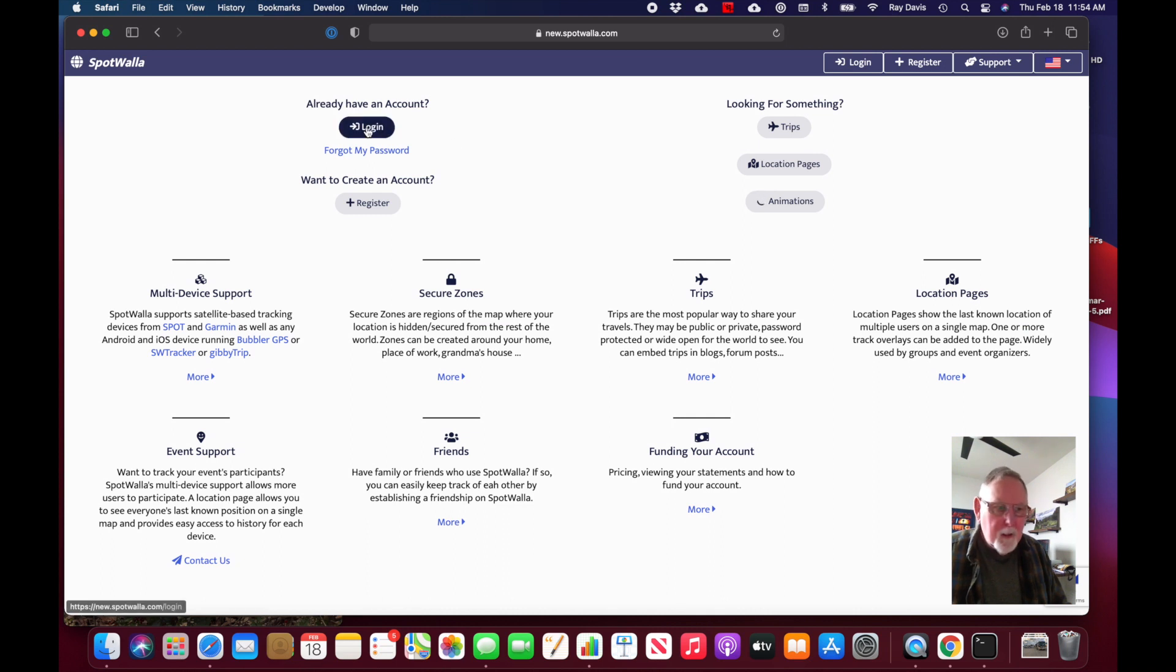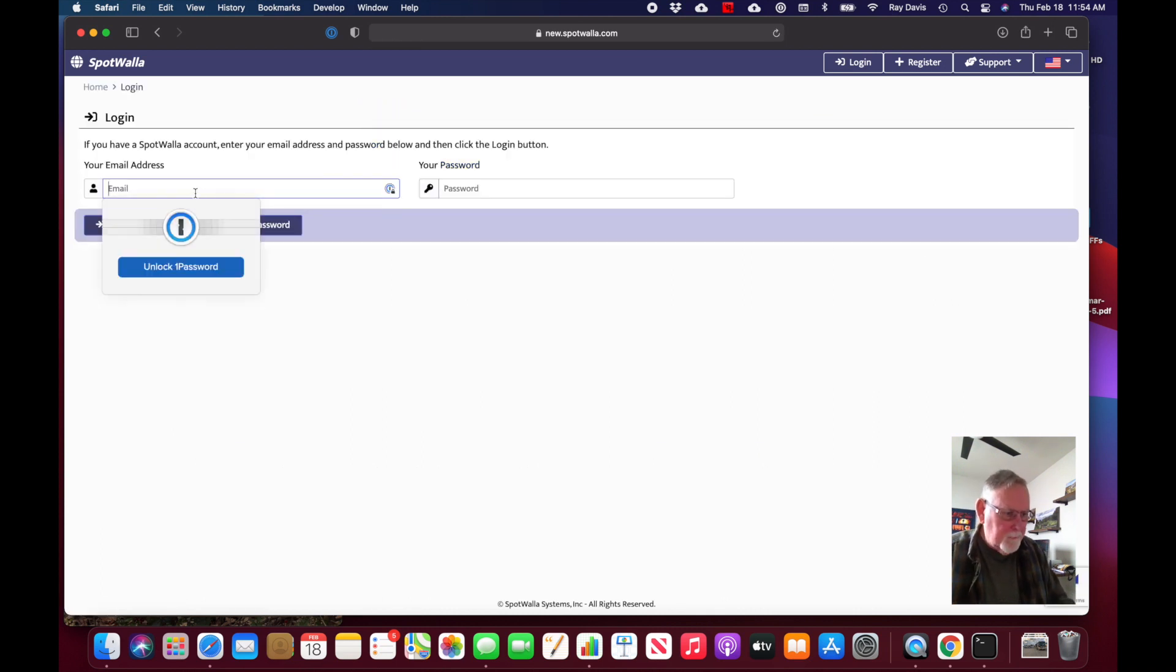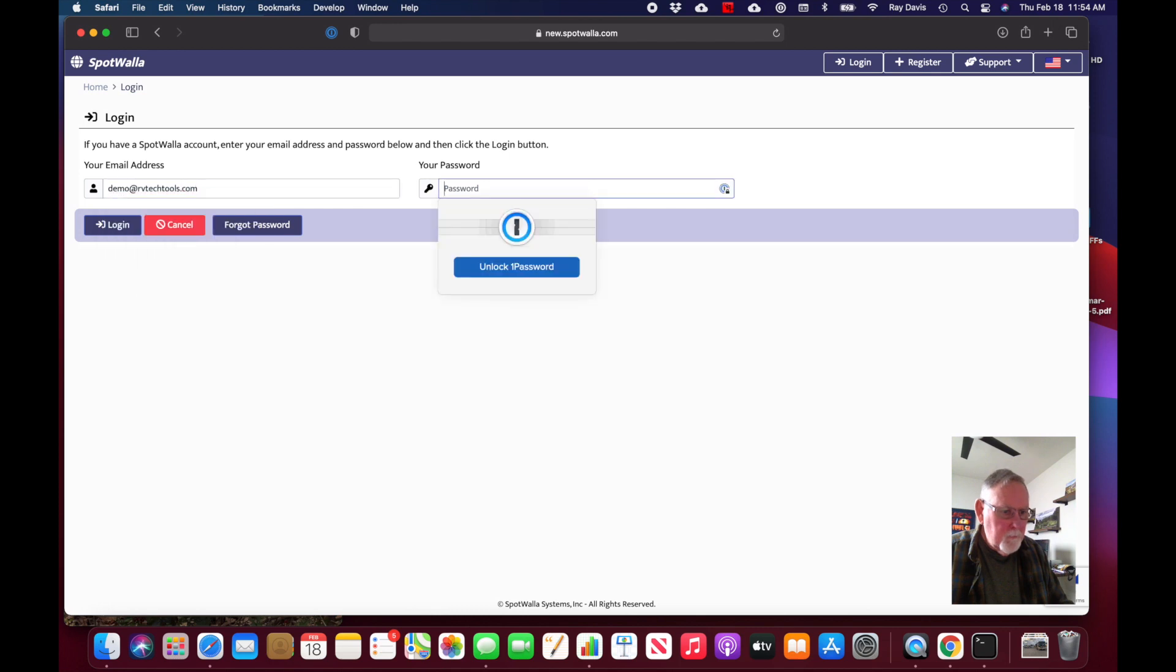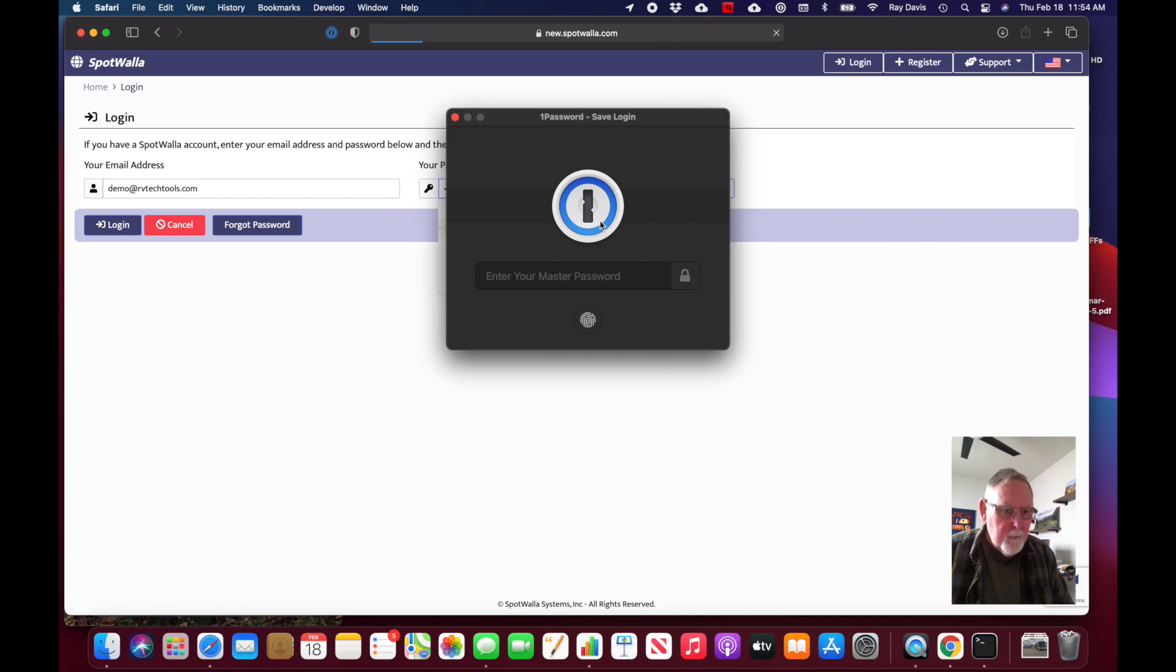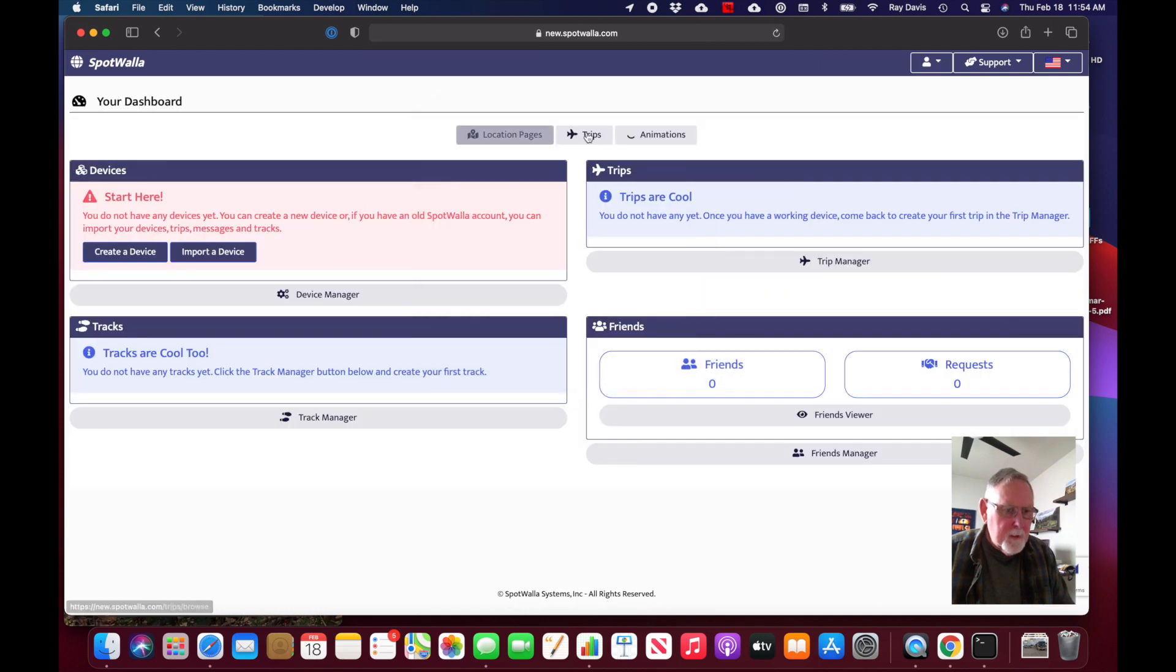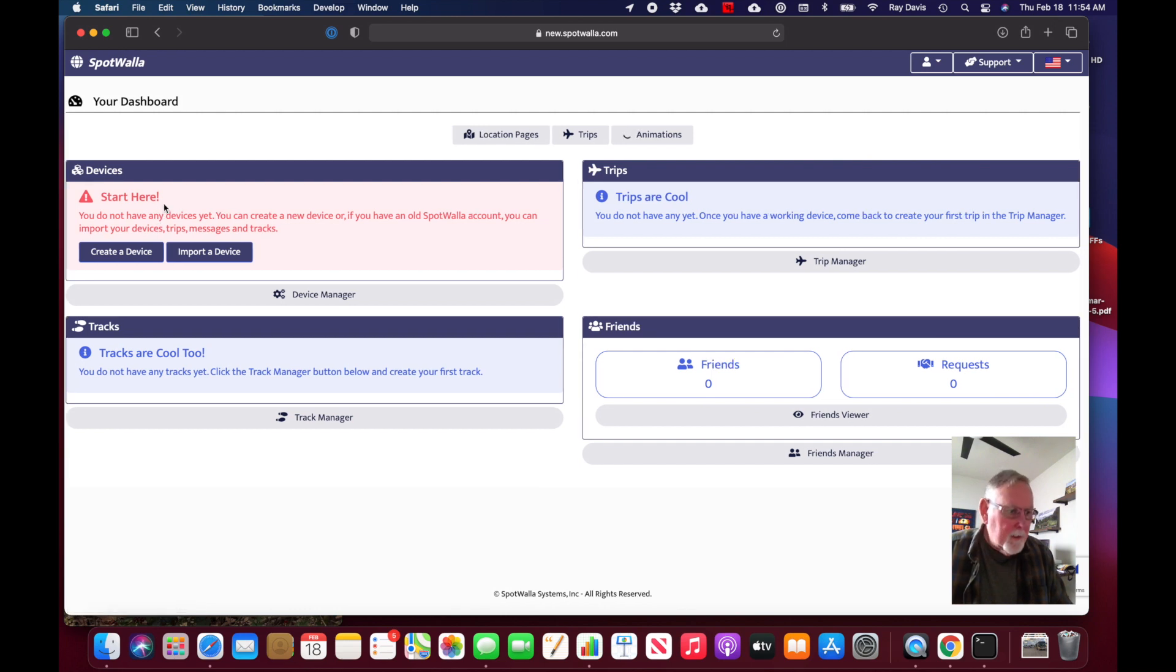What we have to do is create a SpotWalla device that knows it's talking to your particular device on your account. We do that by going ahead and logging in under our new account that we just created.